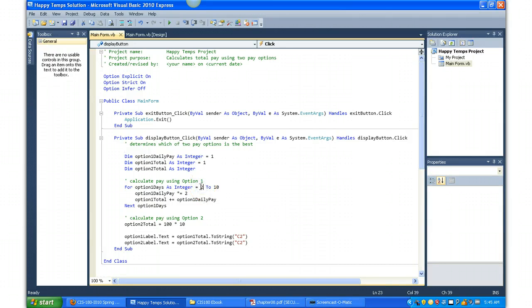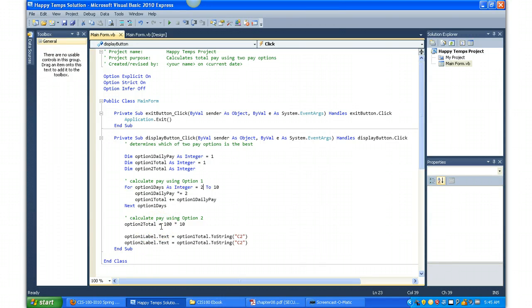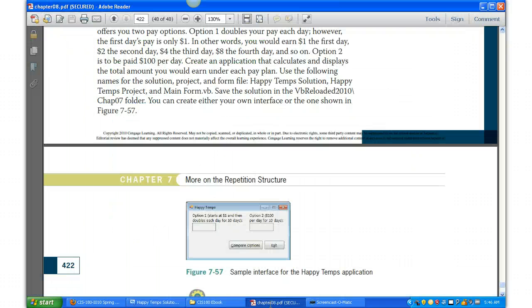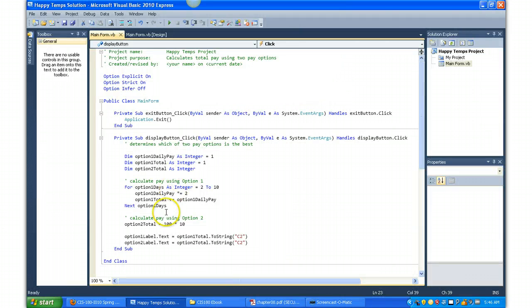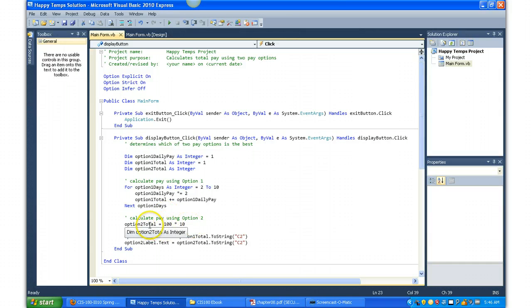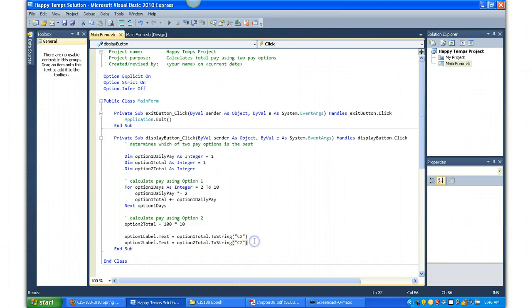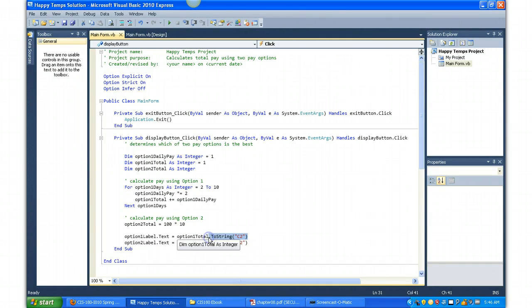For Option 2, it's real simple. Remember, Option 2 is one hundred dollars per day, so simply to get the output for that, it's 100 times 10, and plug that into the optionTwoTotal.